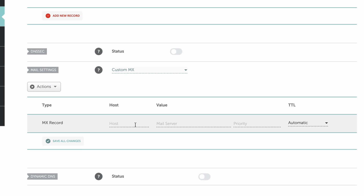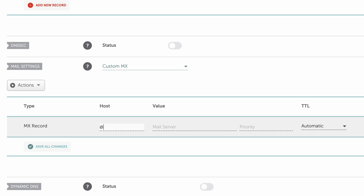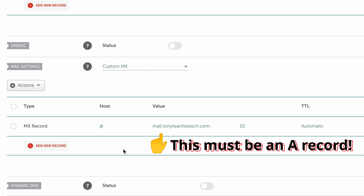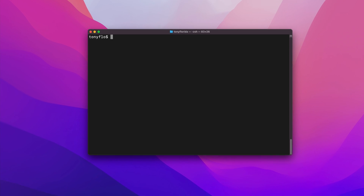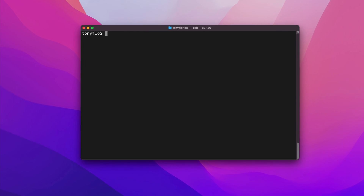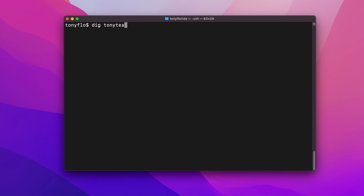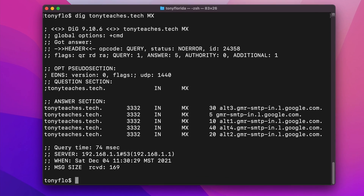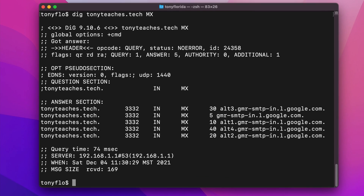Similarly for Namecheap, enter the at symbol for the default domain name, the mail server's domain name, and then the priority value. The value of an MX record must point to an A record and cannot point to a CNAME record. You can use the DIG command to look up these values with DIG, a domain name followed by MX, and here you will see that my email uses Gmail servers.